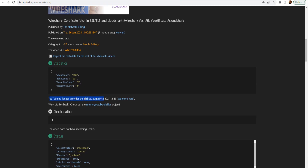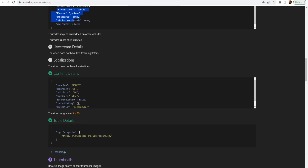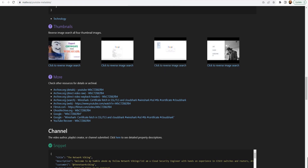YouTube no longer provides the dislike count since December 13, 2021. And upload status is processed, privacy status is public, license YouTube, and all this information. Here you can click on the thumbnail to do a reverse image search. If I click on it, it won't find it because this is me with a mask, but it will fetch information from the internet where you'll find similar images — if I had taken this from the internet, it would have found that as well.